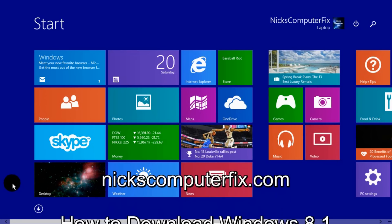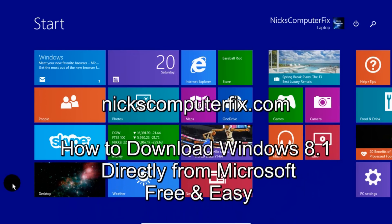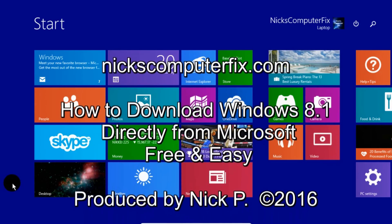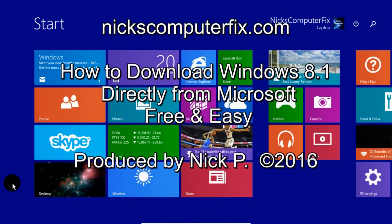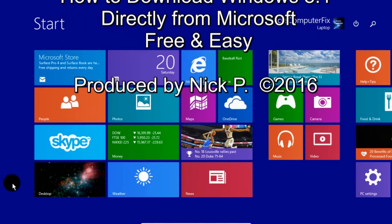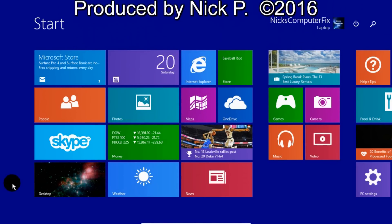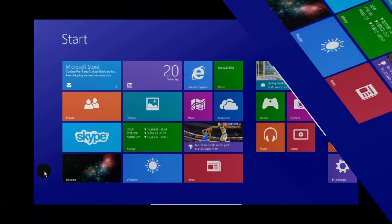Hello, this is Nick with nickscomputerfix.com and here's a video on how to download Windows 8.1 directly from Microsoft, free and easy.